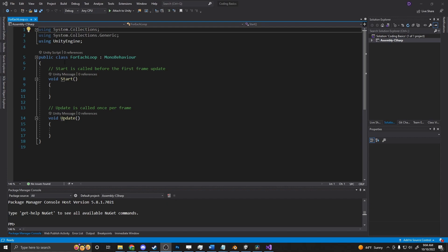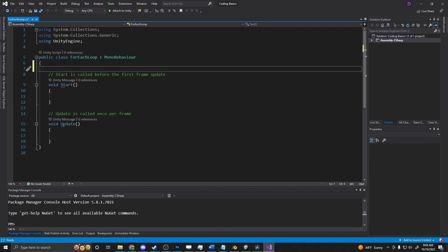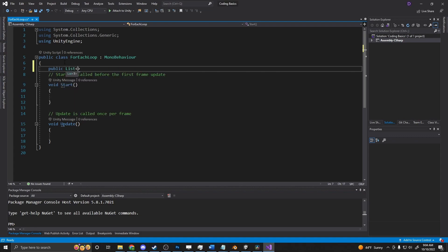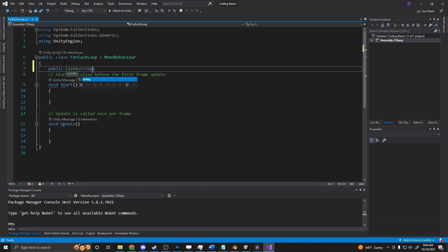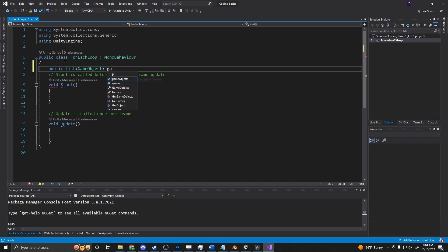So let's go ahead and create one of these in our start method. First, outside of the start method, I'm going to create a public list. We'll make a list, call it string, actually we'll call it game object. Public list game object game objects.